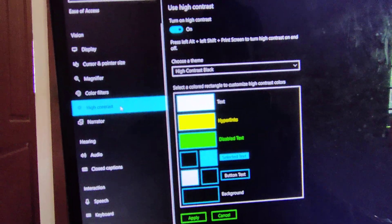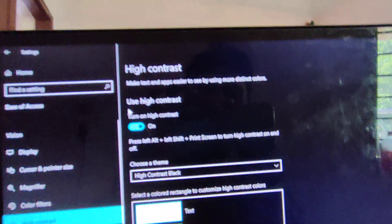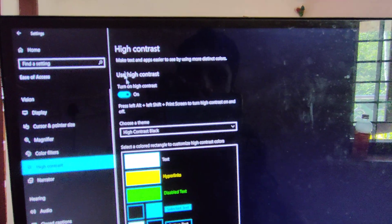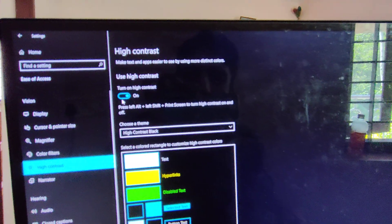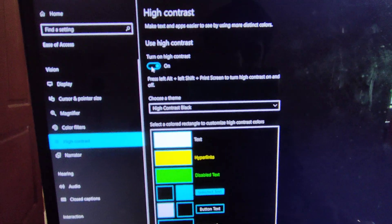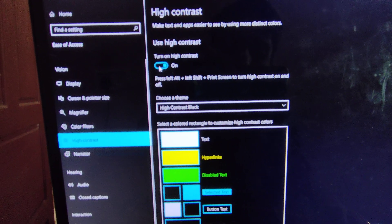From here, on the Display side, you can see the option for High Contrast. You must click here. You can currently see that High Contrast is currently turned on, and you must turn this off.